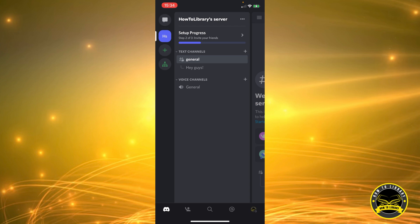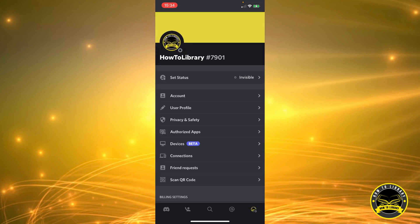First things first, we're going to need to go to your Discord profile. As you can see on the bottom of the screen, we have about five icons. On the bottom right corner you can see your profile picture icon. We're going to click on that, and this will bring us to our settings or our profile.